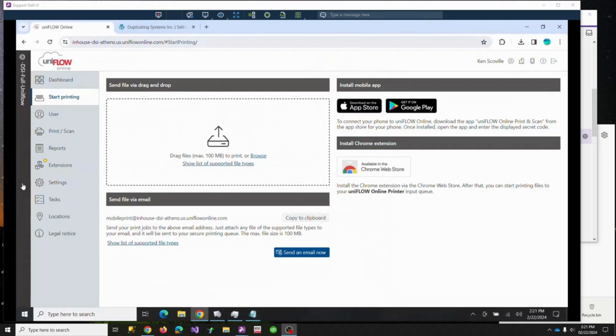This is going to be a pretty crude video on different ways we can print from Uniflow. There are three or four ways we can do it once we turn on print and scan ability.